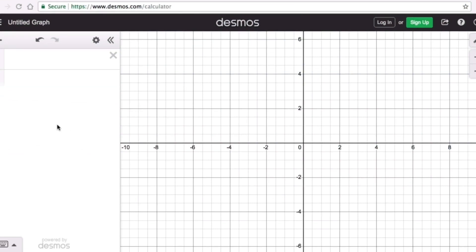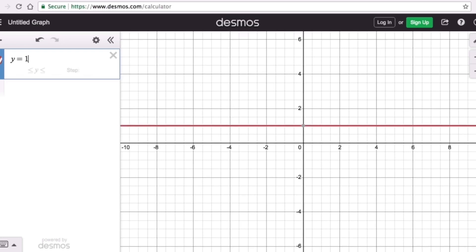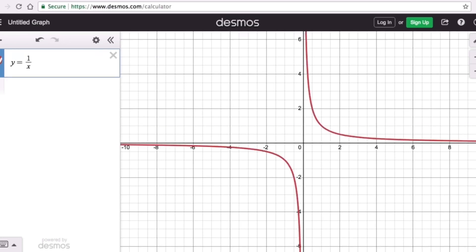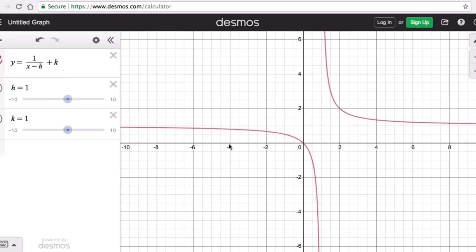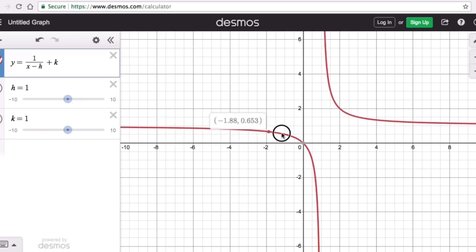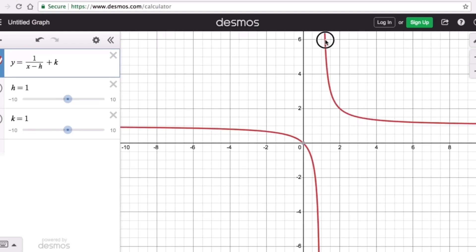So if we type this in here — y equals 1 over x minus h plus k — that is the graphing form. Now if I add these two sliders, which are the parameters, we should be able to see the graph of the reciprocal function. There you go. This is the graph of the reciprocal function — it has two branches. There's one branch on the left and another branch on the right.